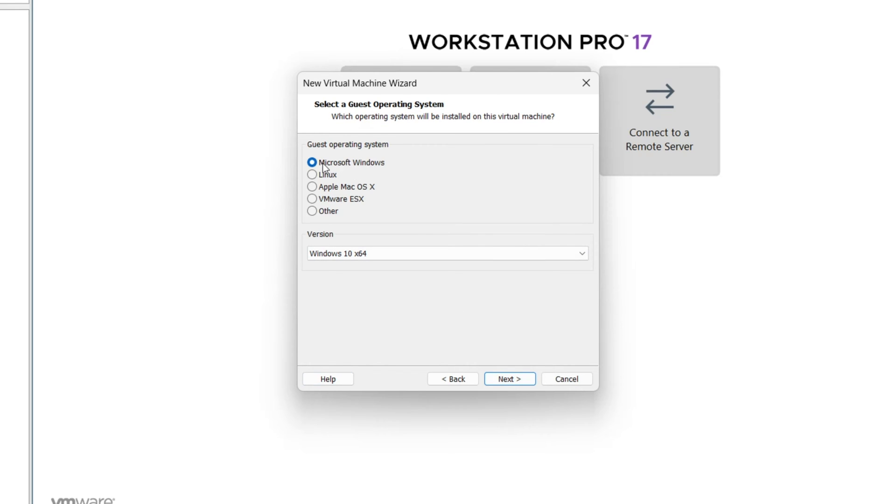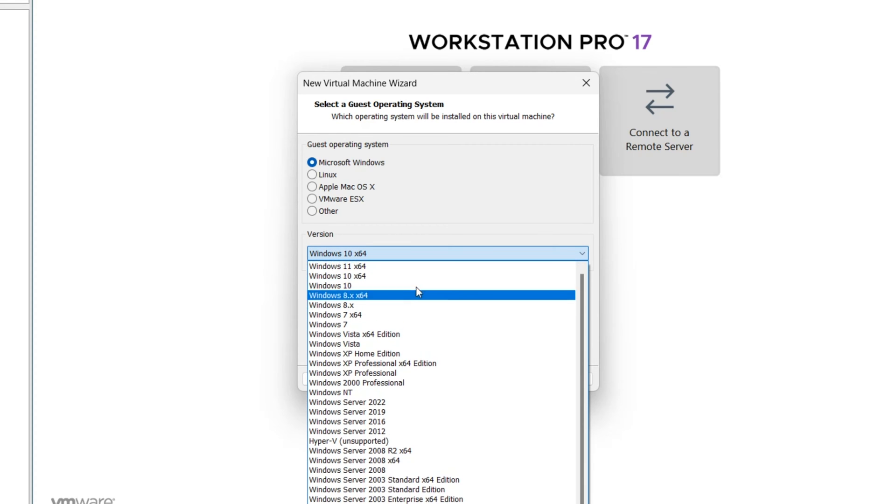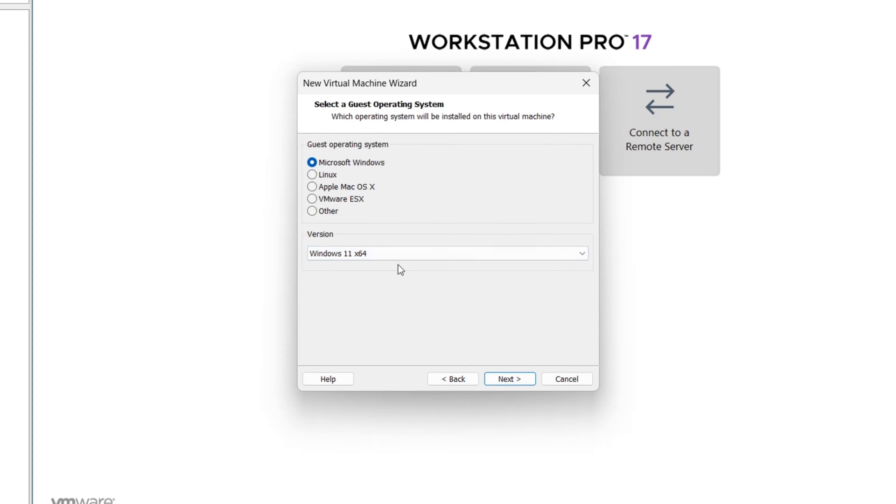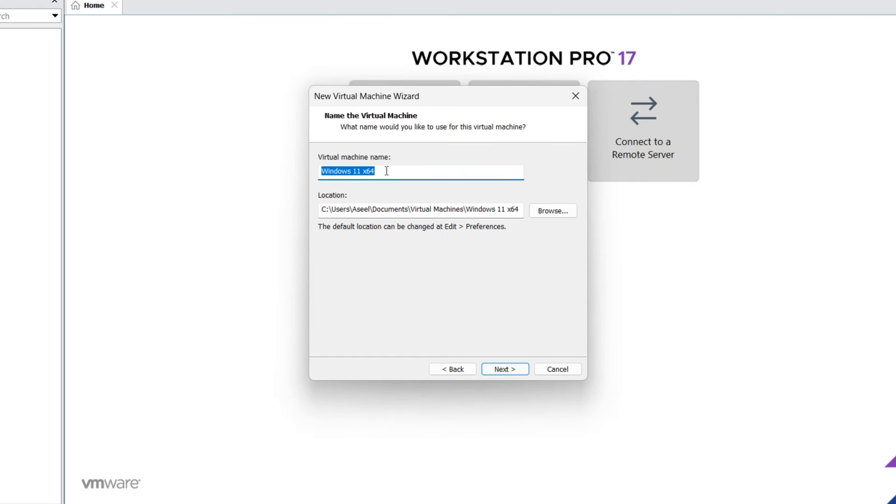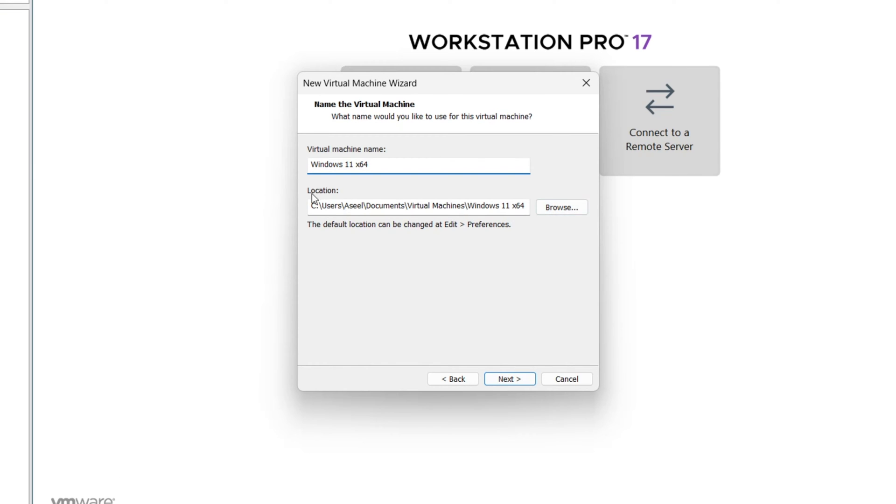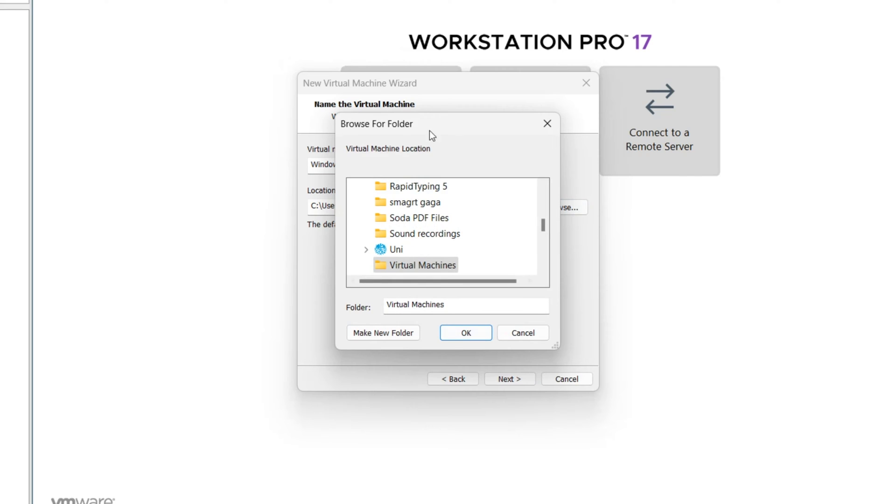Select Microsoft Windows 11. Next, write any name you want. This is the path where Windows will install. You can change this path.